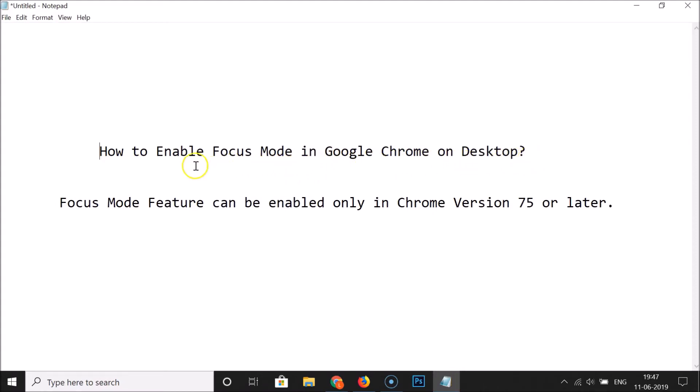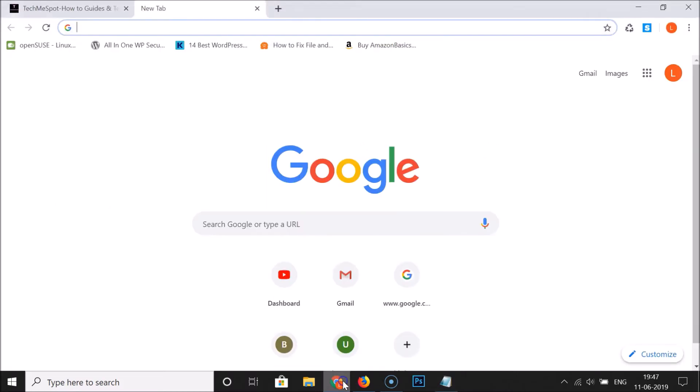Focus Mode feature can be enabled only in Chrome version 75 or later. First of all, you need to update your Google Chrome if you haven't updated it.